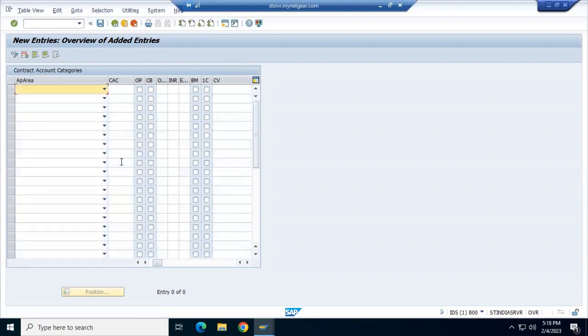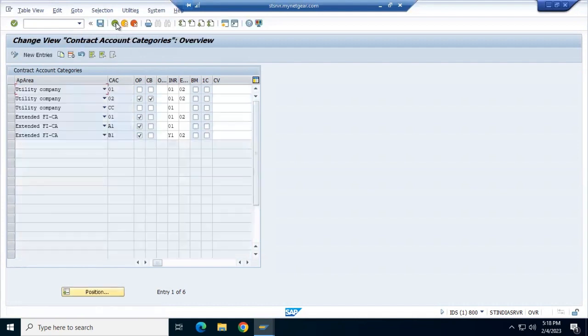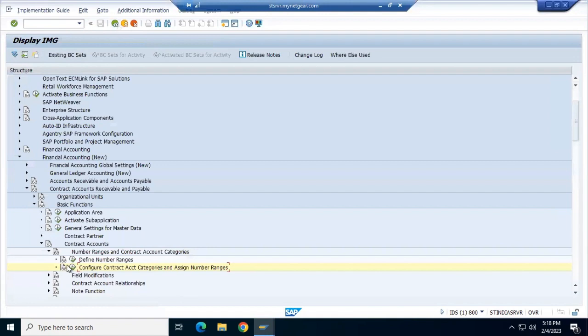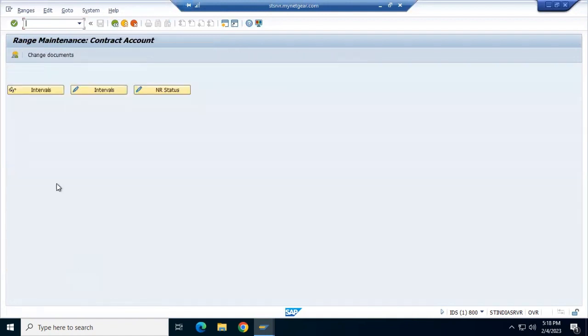Let's go back. Now here we see Define Number Ranges. Currently 01, 02, and Y1 are there - we need to create 05.